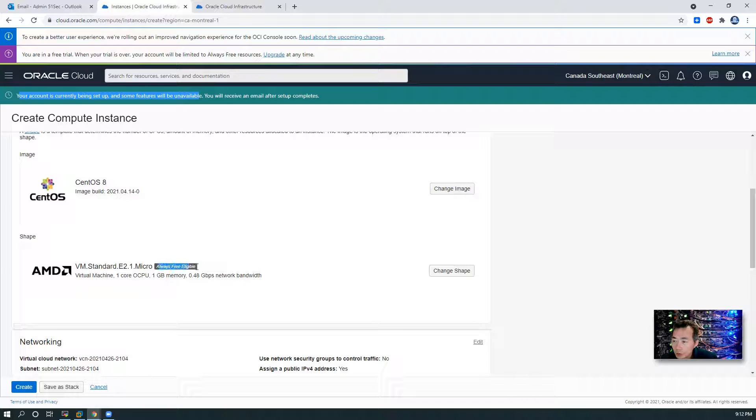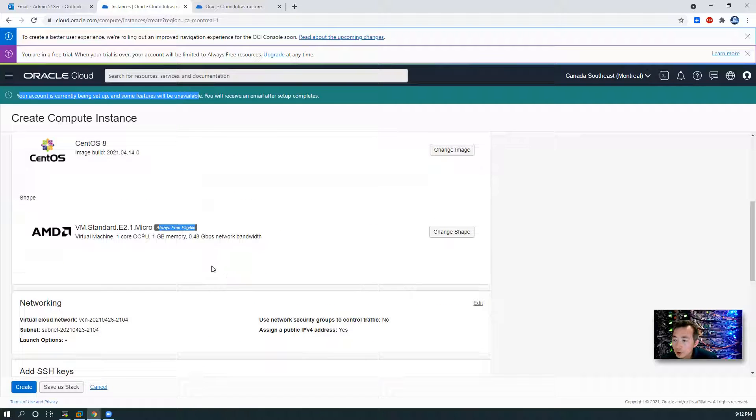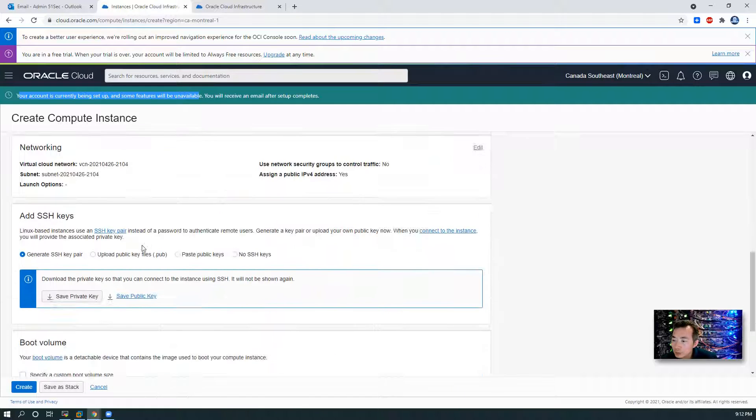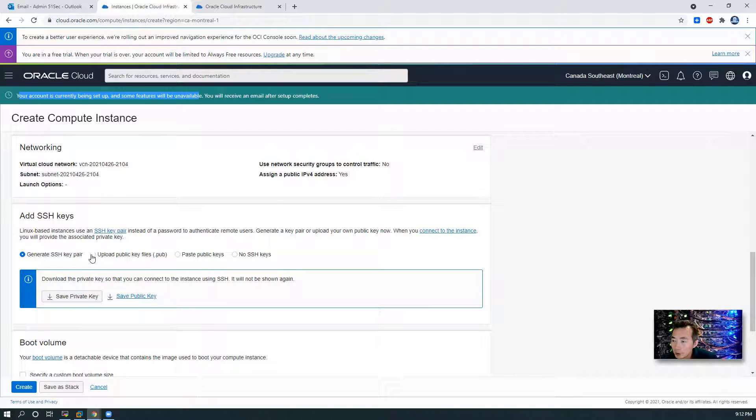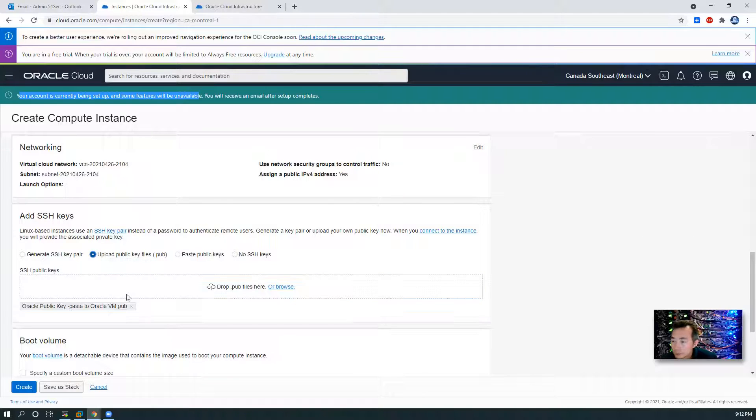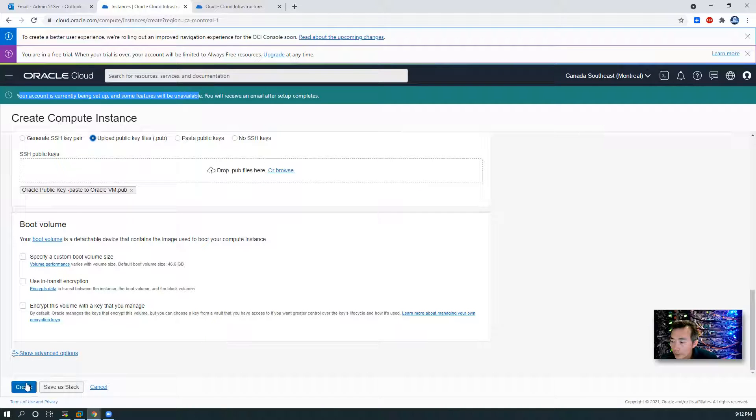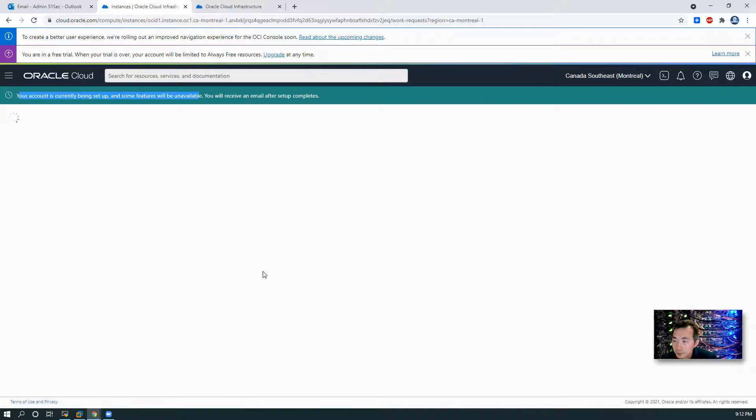And the shape is always free eligible. Now I'm using our own public key. Create.